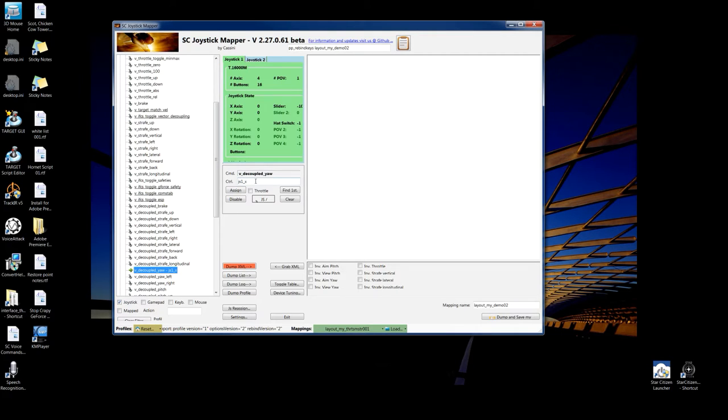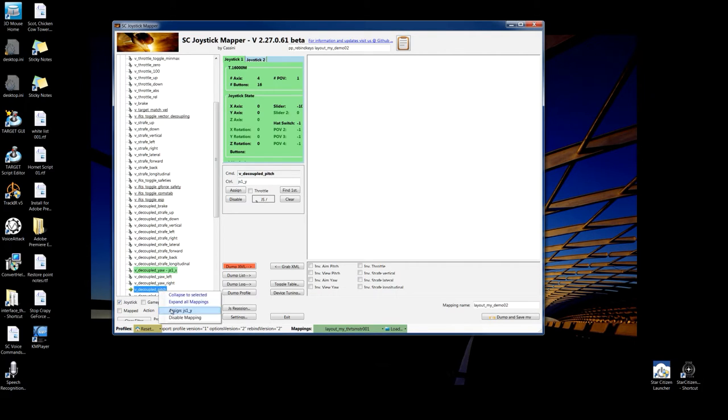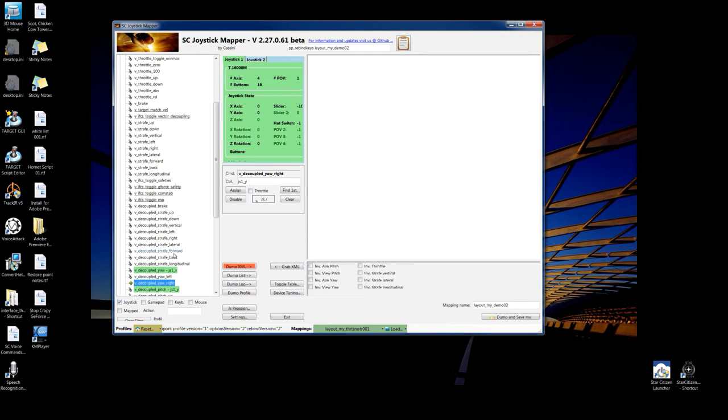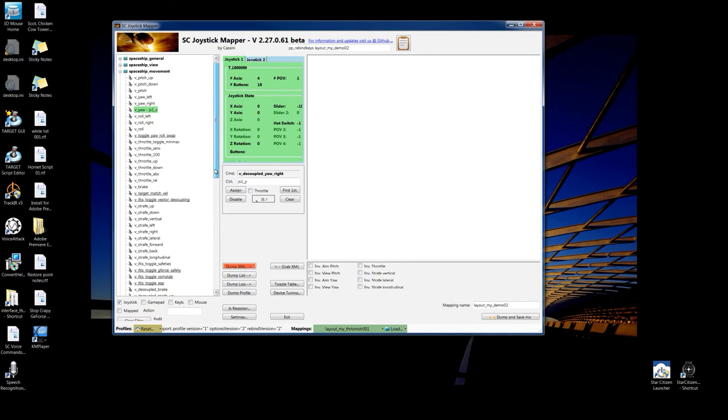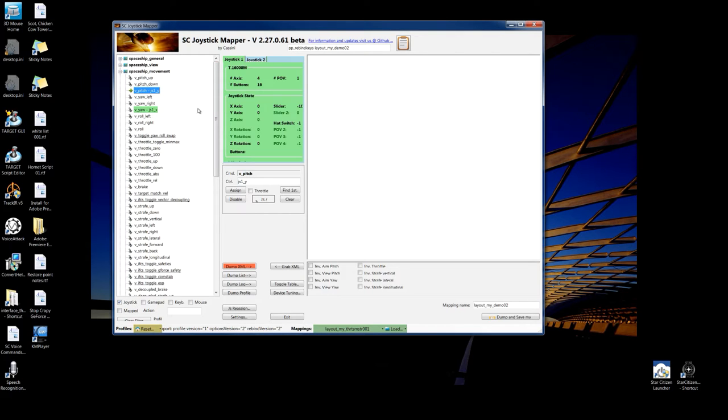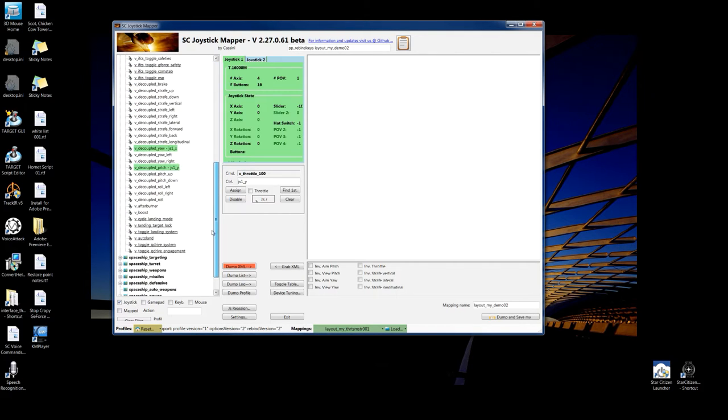Now, I want to do the pitch forward and back, or down and up. That's on the y. And as long as I'm down here, I'll go to the decoupled first. So, there it is. Anything you assign and map will show up in the color of the joystick you have mapped to. And pitch. So, there we go.